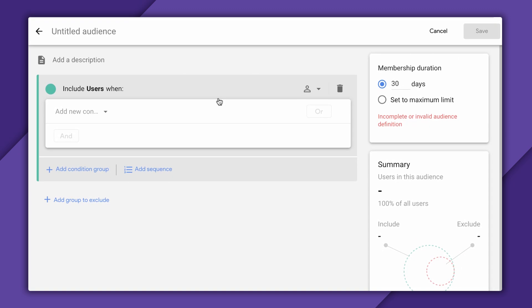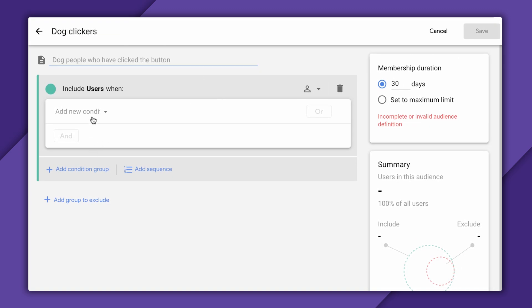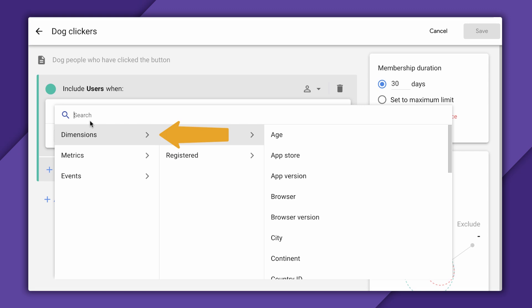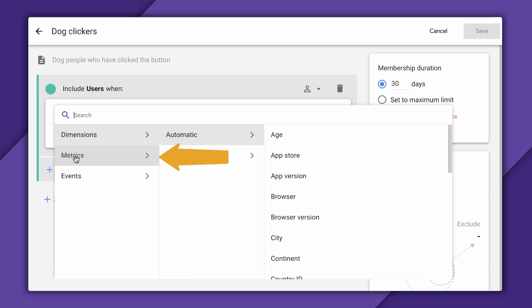Now, I can give my audience a name and a description. And down here is where the real work gets done, selecting which users get to be a part of my audience. In general, I have three categories of things to choose from here. Dimension is basically just another way of saying user properties right now. Metrics tend to be calculated user properties, like lifetime value. And then we have events, which are the analytics events that we've generated in our app.